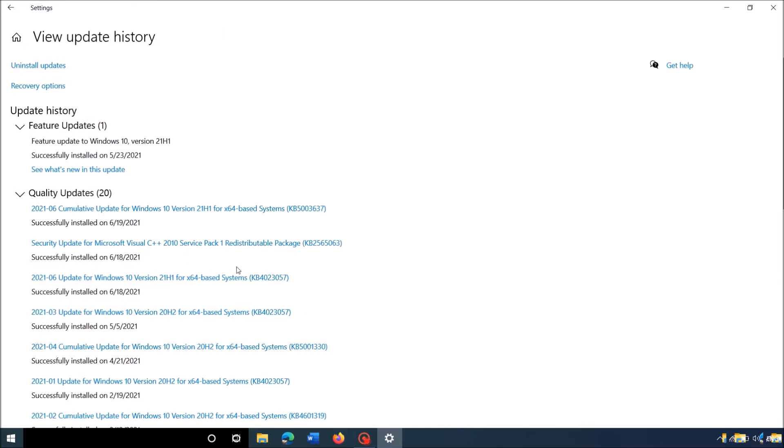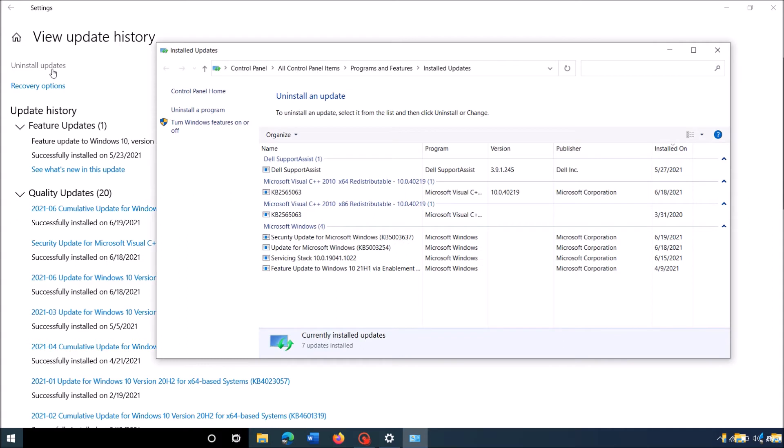And now in this window, click the first link here, Uninstall Updates. Then this window will open.